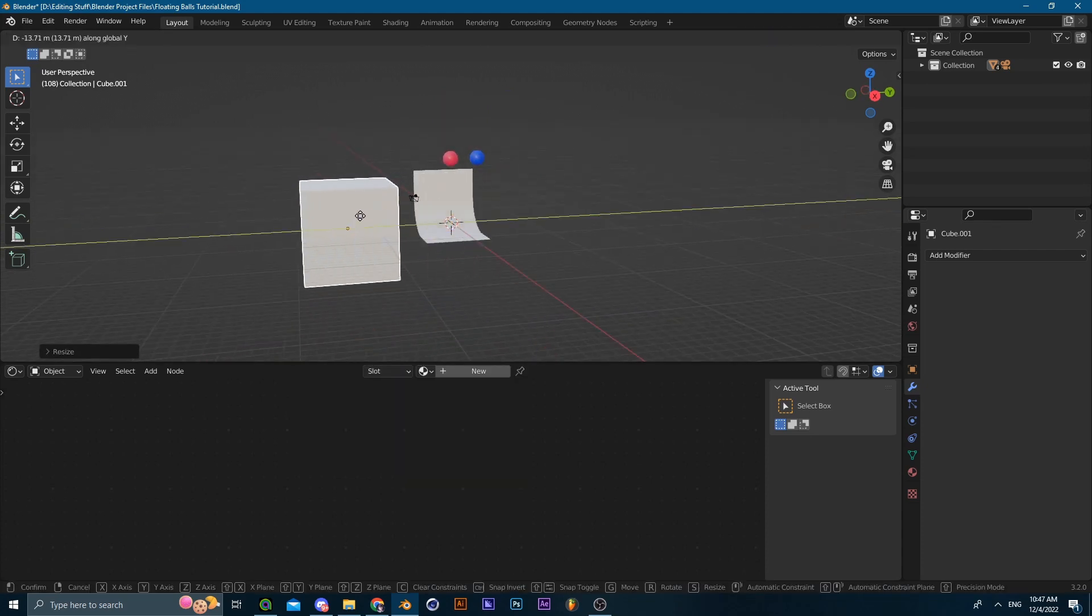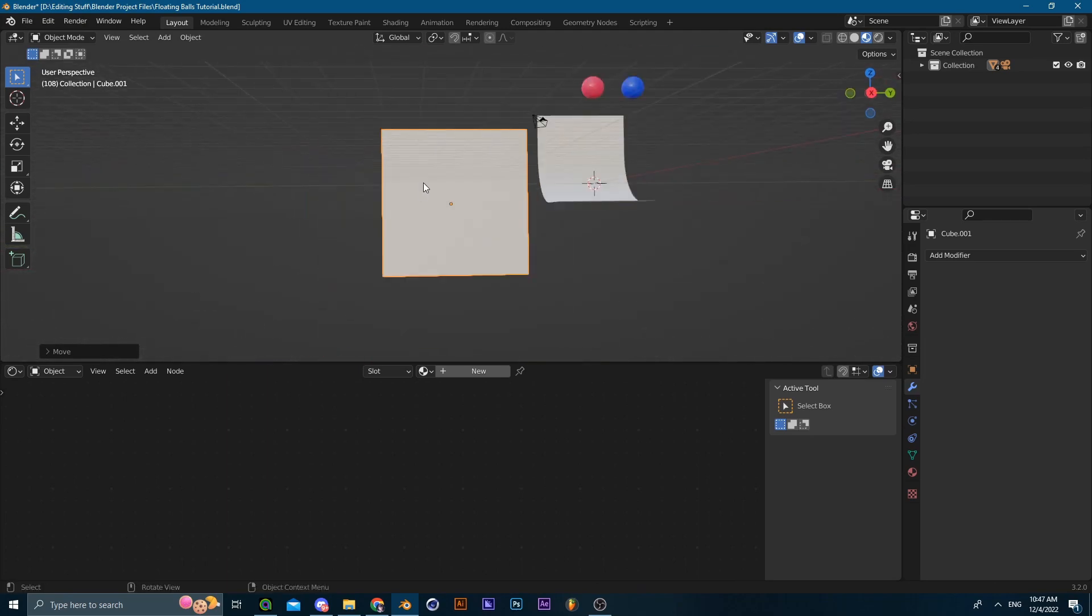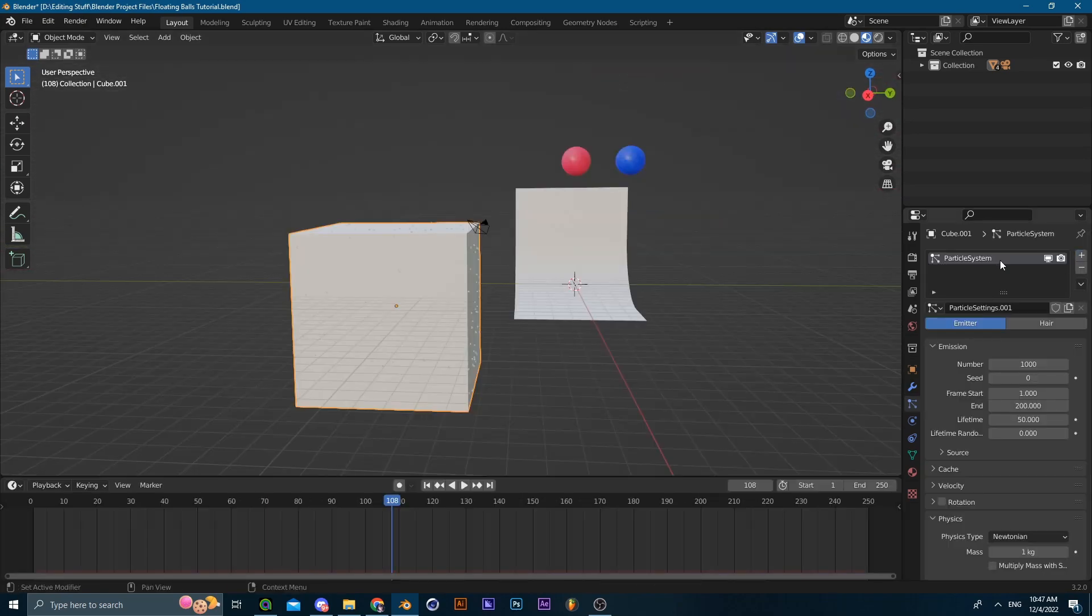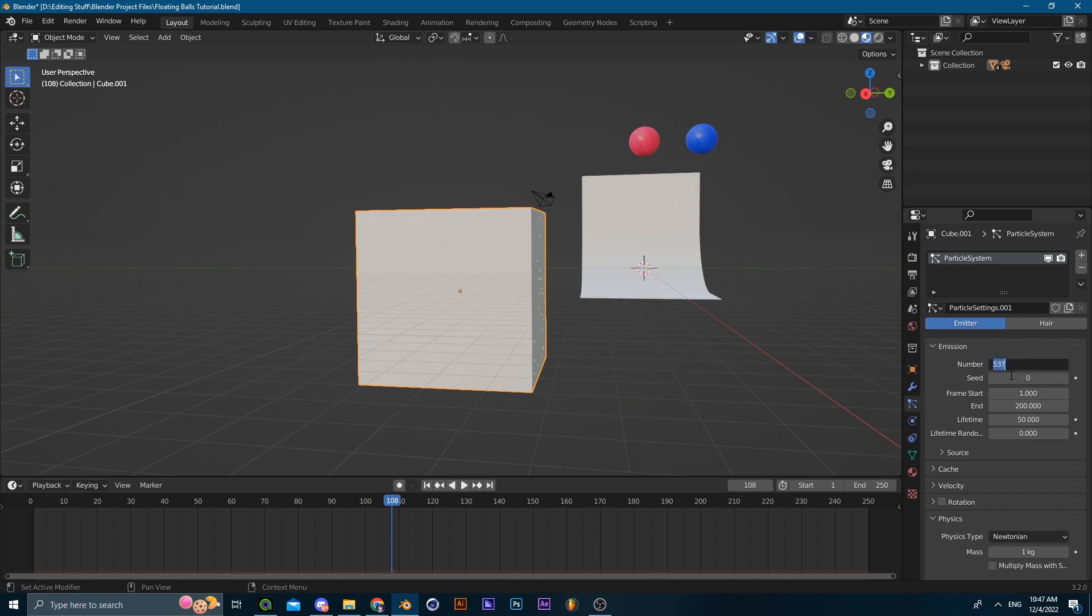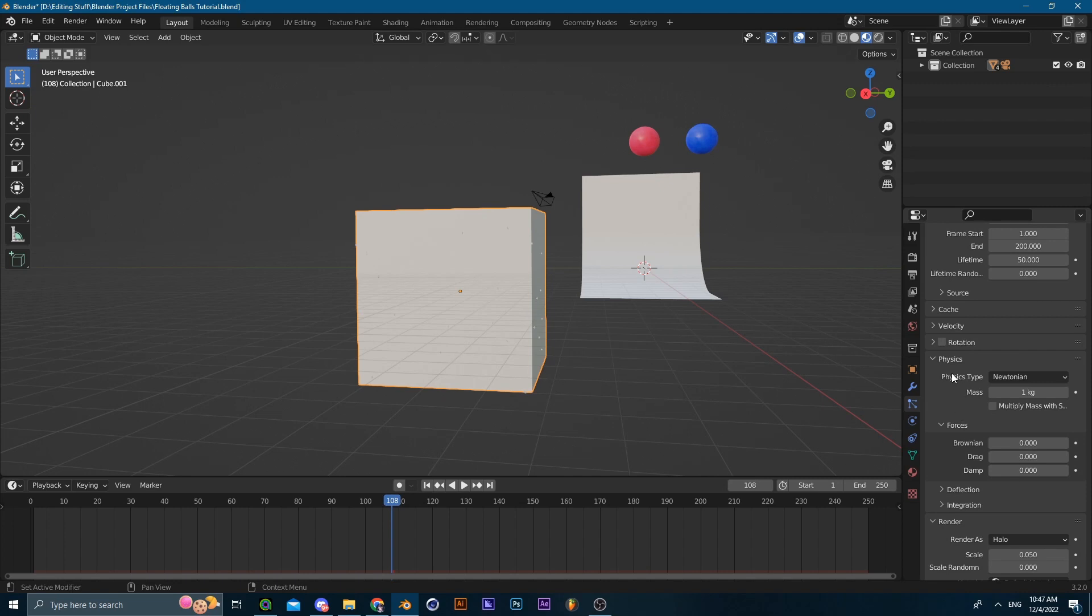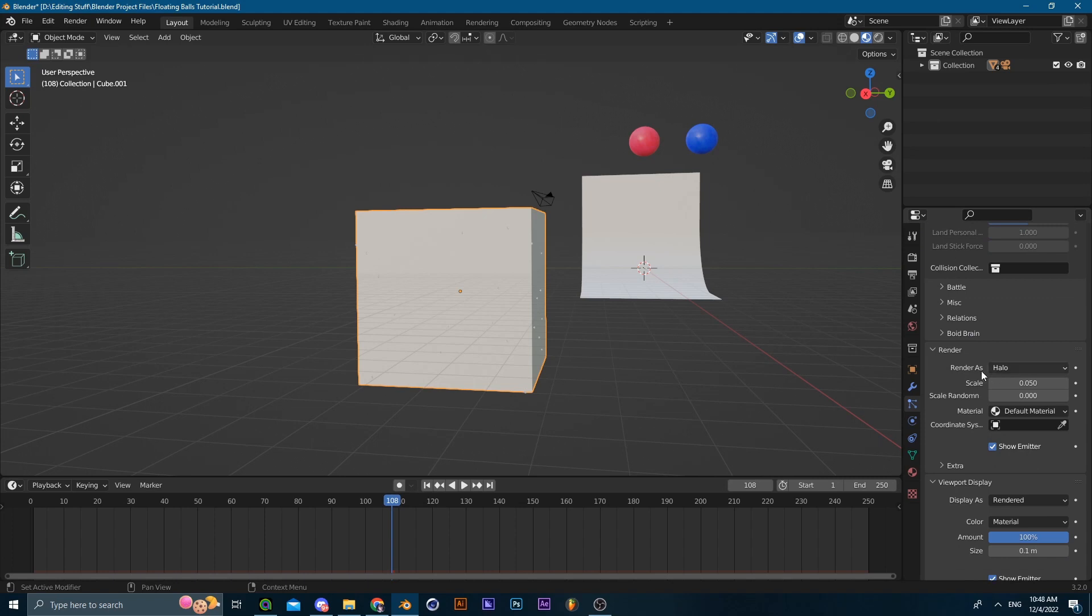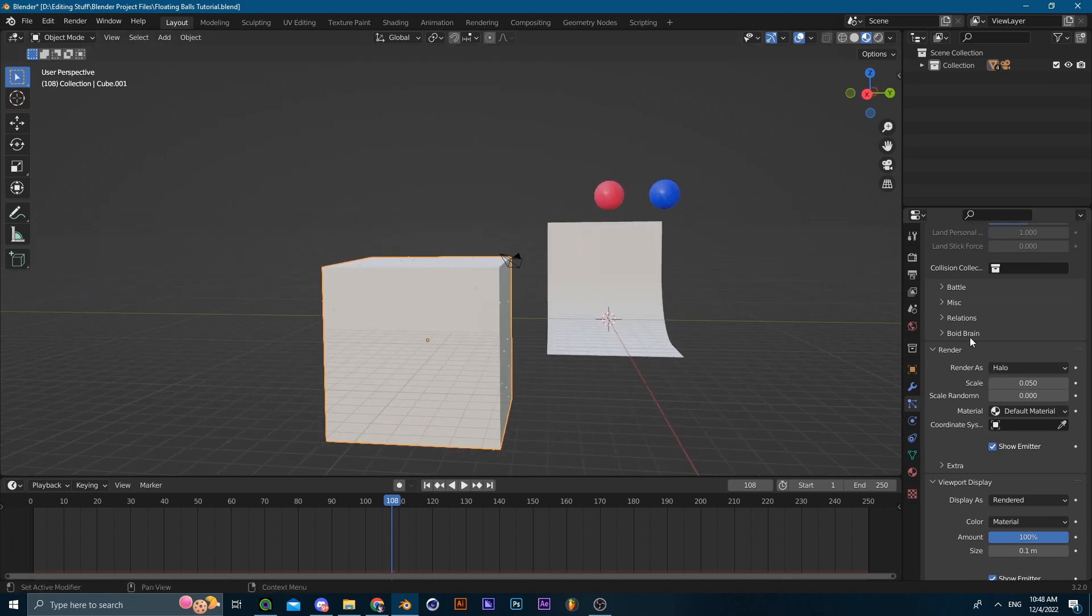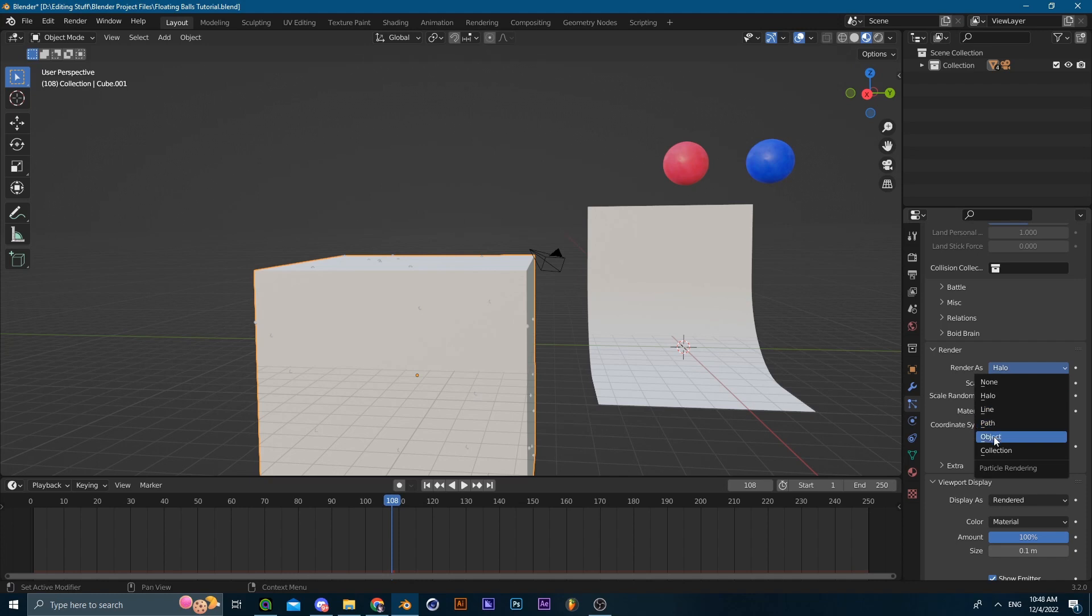Place it onto the side of the scene just like this, and then add in a particle system from here. Now you don't have to follow me exactly, I'll just plug in some random settings. I'm going to decrease the number of particles to like 250 and then change the physics type into rigid body.